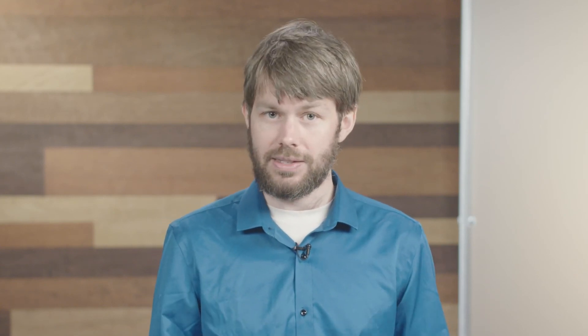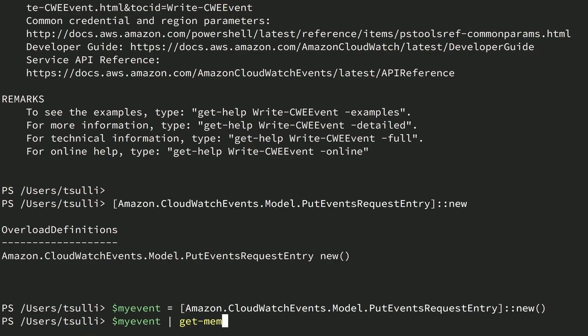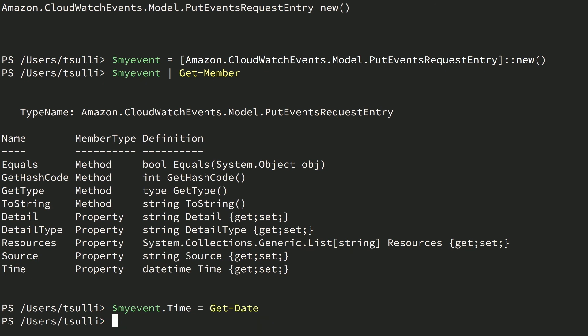You should also examine the Amazon CloudWatch documentation for the PutEvents API as the authoritative source to determine what input the service expects. First, you'll need to set the Time property for the event — this represents the point in time that the event took place. To do that, we reference the myEvent variable containing the event object, then we specify the Time property and set that equal to the output of Get-Date, which simply returns the current date and time.